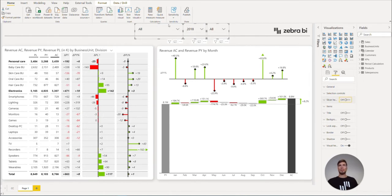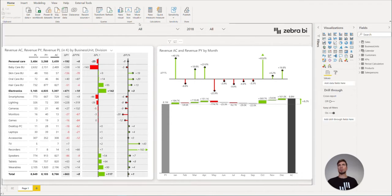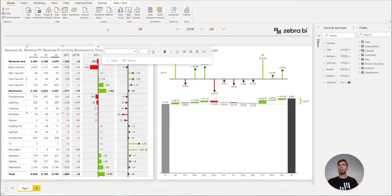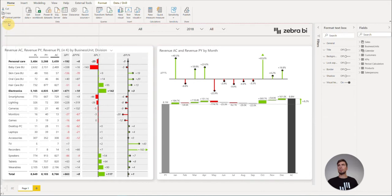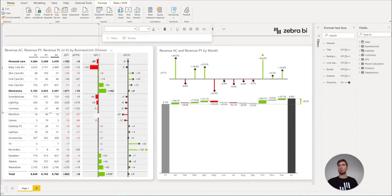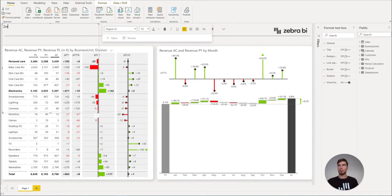Now let's add a title for our dashboard with insert text box. Let's rearrange it and maybe name it something like Zebra BI Sales Dashboard.